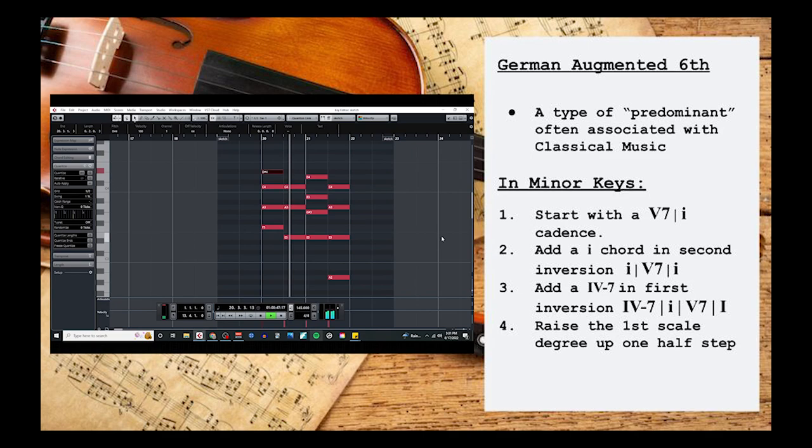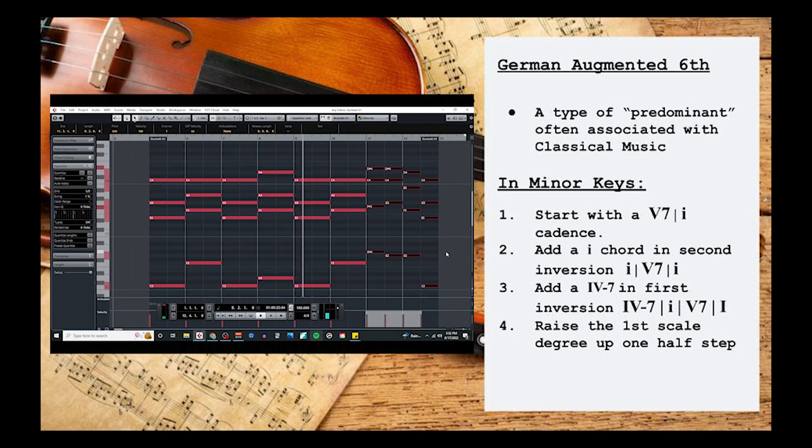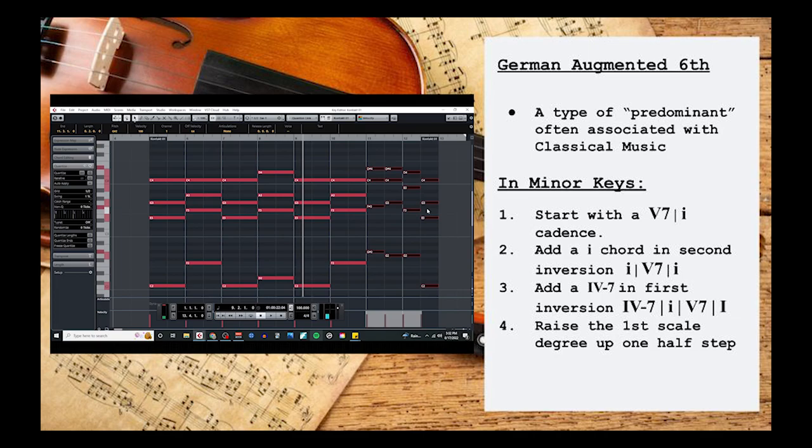If we look at the chord progression from my example, you'll see that I used a German augmented 6th to end my whole piece. The only difference here is that I used a little bit of voice leading to make the transition a bit smoother. When voice leading predominance like this, just make sure the correct notes are in the bassline. All the upper voices can then be voice lead however you'd like.